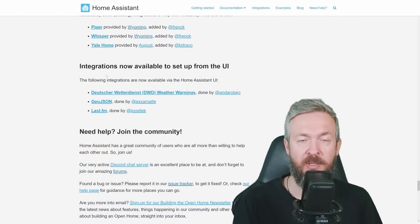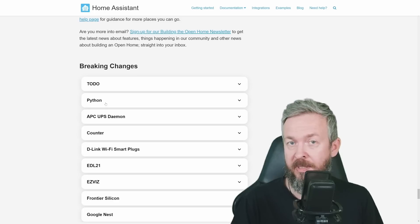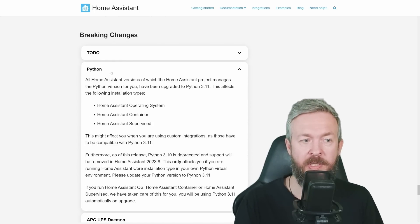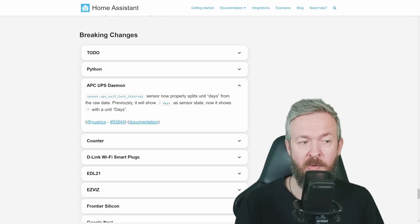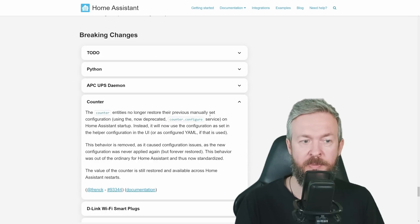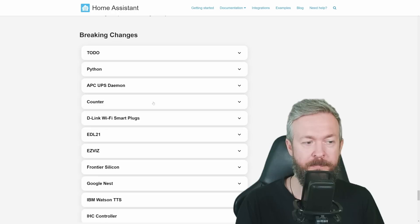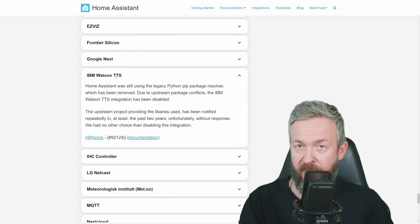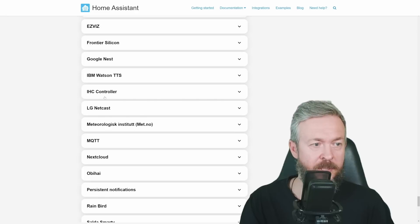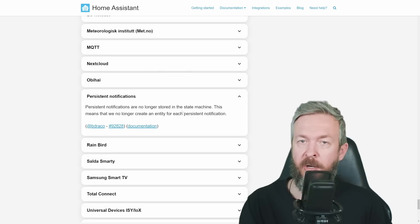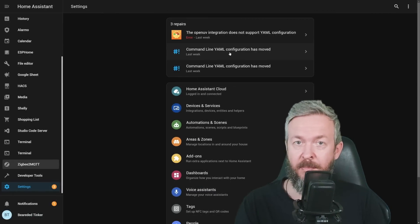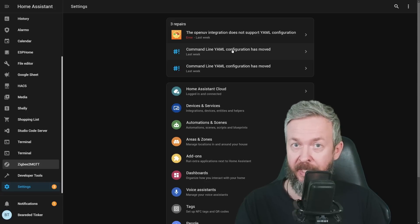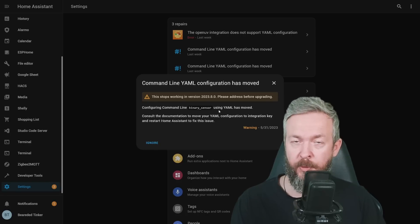There are three new integrations available in the UI, and there are a ton of breaking changes. As always, before you update, check through all of them. For example, we already mentioned Python 3.11. APC has split sensor days, so it's not seven days as an entity value, but instead it's seven with the unit days. Counter no longer restores previously manually set configuration, deprecated service called Counter Configure. For easy whiz, upgrade available binary sensor has been removed and replaced with a new update entity. ABM Watson integration is no longer available due to issues in the original repositories. Check out if you are still using Last Reset Topic because it will fail. Persistent notifications are no longer stored in a state machine. But that's not all. Something that is missing from the documentation here is changes to the command line YAML configuration. It has moved.